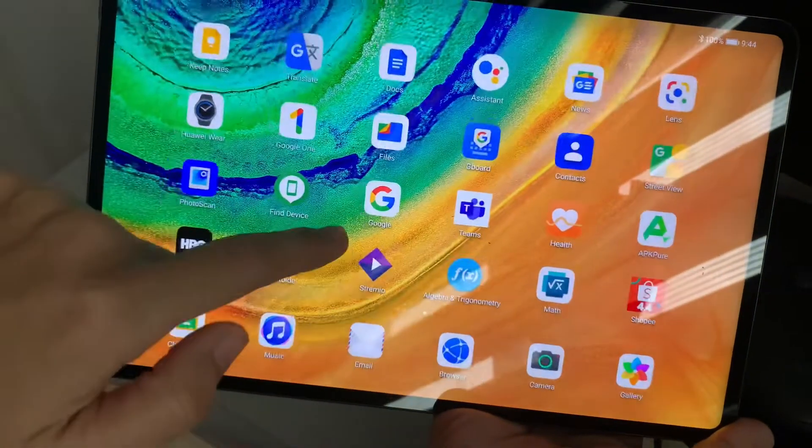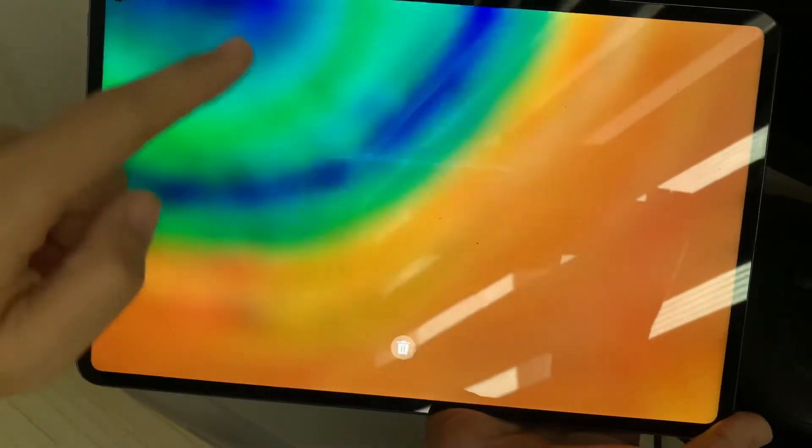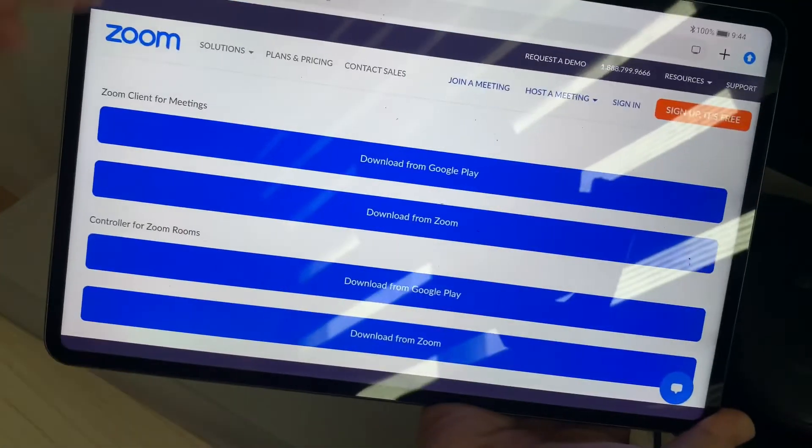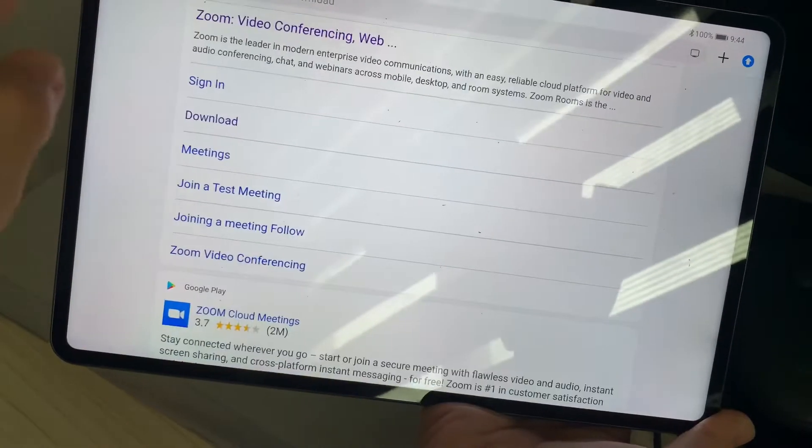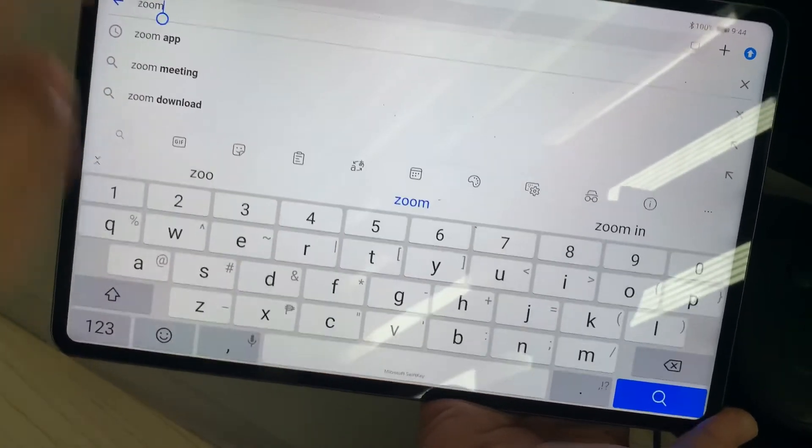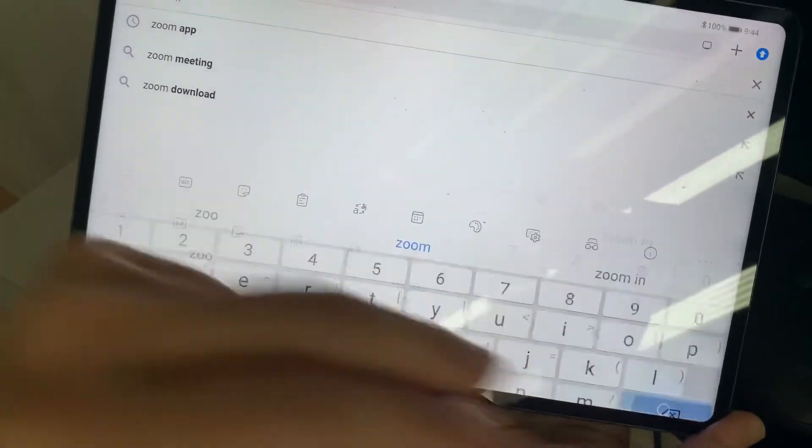Now if you don't have Aptoide installed on your Huawei device, you can go to your browser and then on the browser type in Zoom.